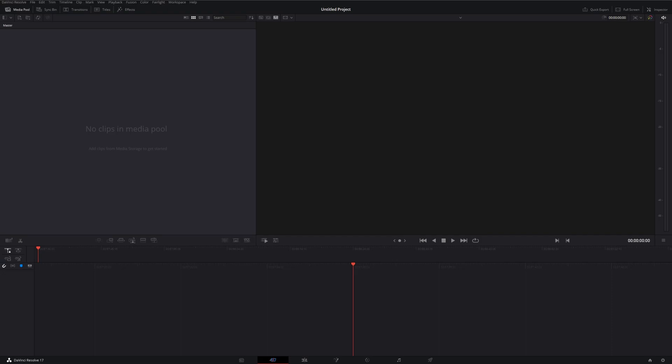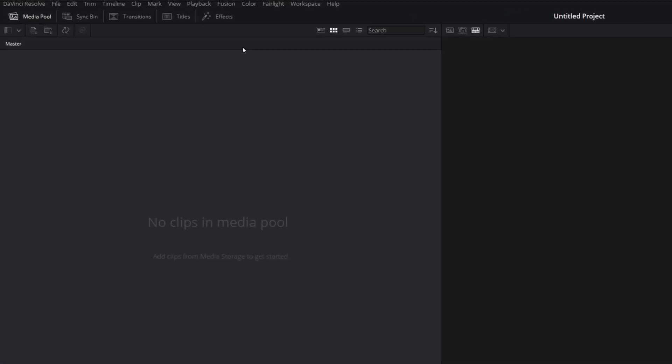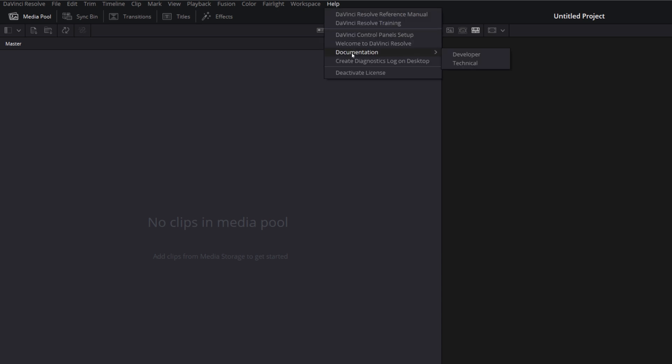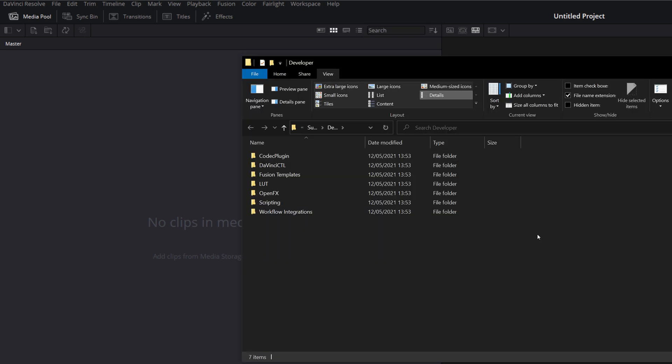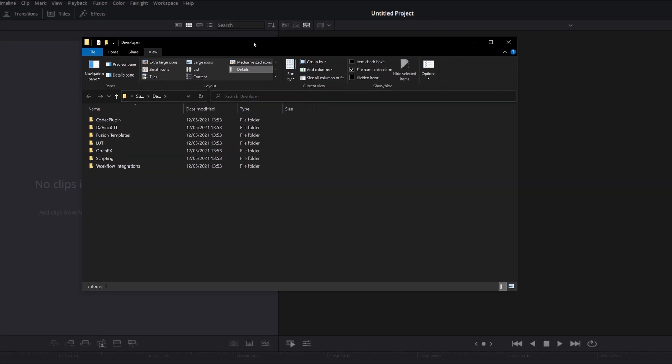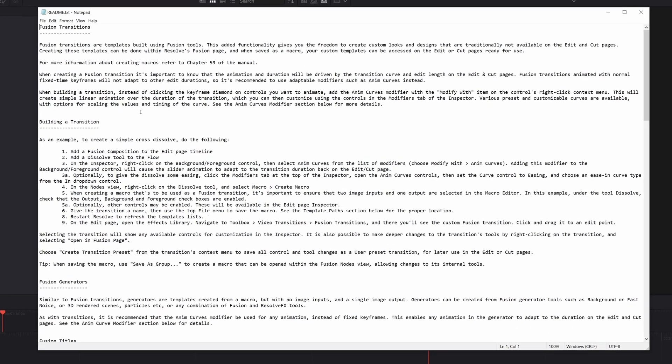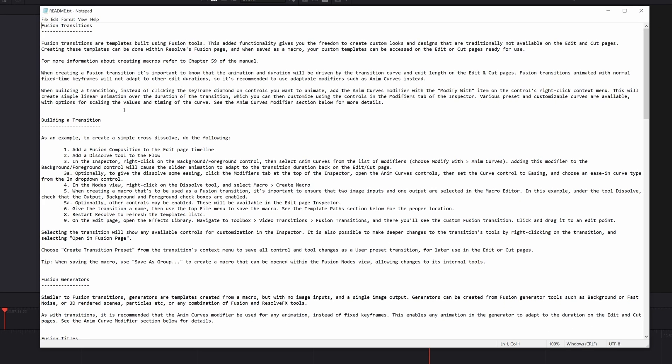So first of all, let me just show you how to find that. Open up DaVinci Resolve on your PC, click on help at the very top, go to documentation, and then developer. A file explorer window like this should open, and then you just need to open up the Fusion templates folder. Now, if you're on Mac, you actually then need to open up the developer folder, and then within developer, you'll find the Fusion templates folder. Within there, there's a readme.txt. Double click on that to open it up.